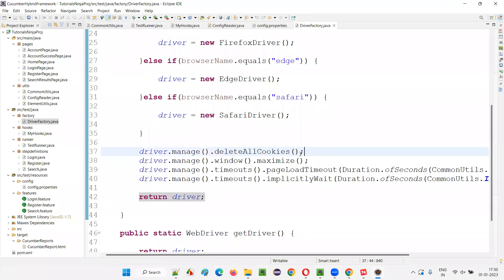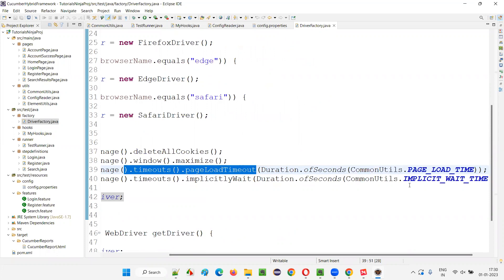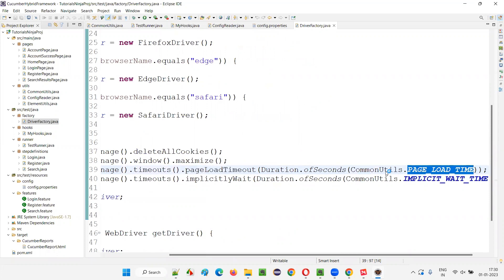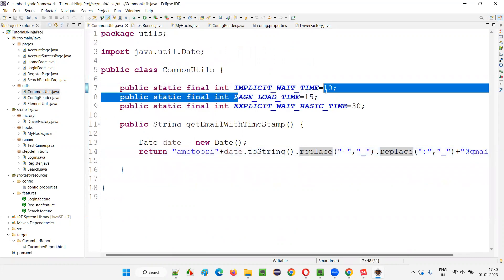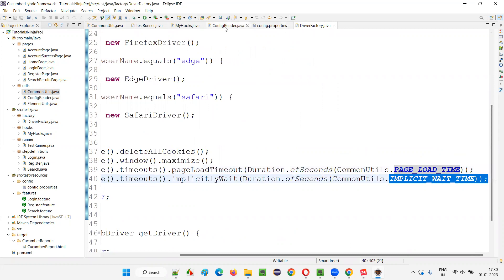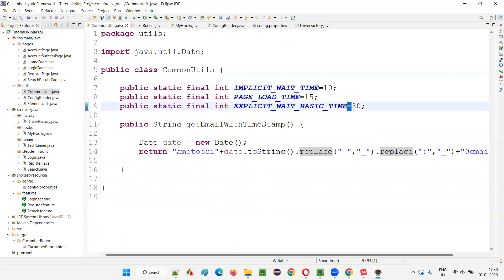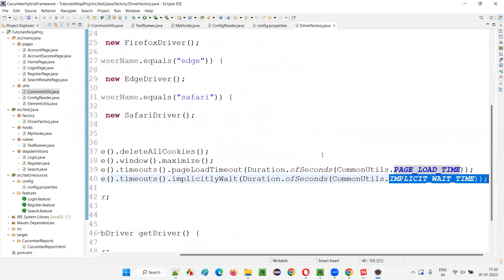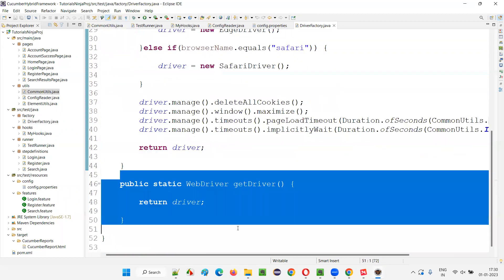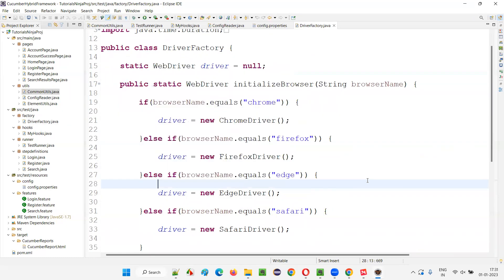The page load timeout is 15 seconds and implicit wait time is 10 seconds — both available as constants in the common utils. We return the driver and there's also a method to get the driver. Like this, we have created the driver factory. In my hooks, after initializing the property, we are using a 'url' property — retrieving the URL from the centralized config.properties. Whatever URL is there will come into the before hook method and be launched in the browser.